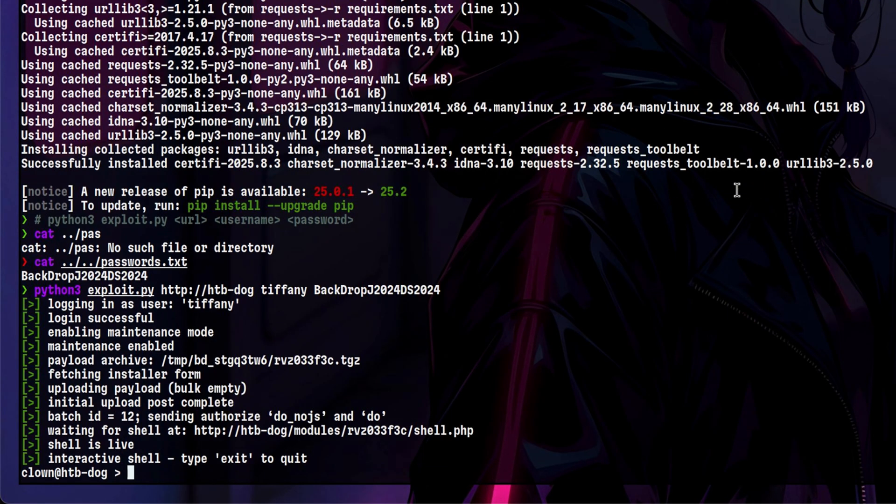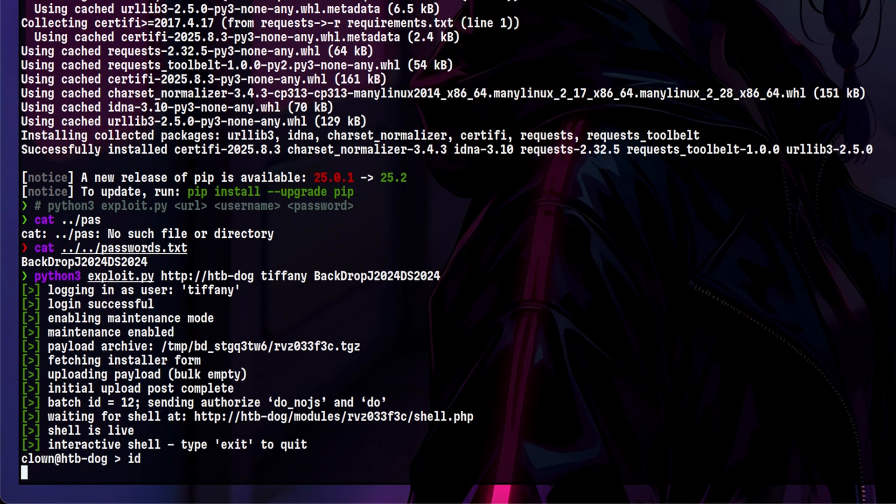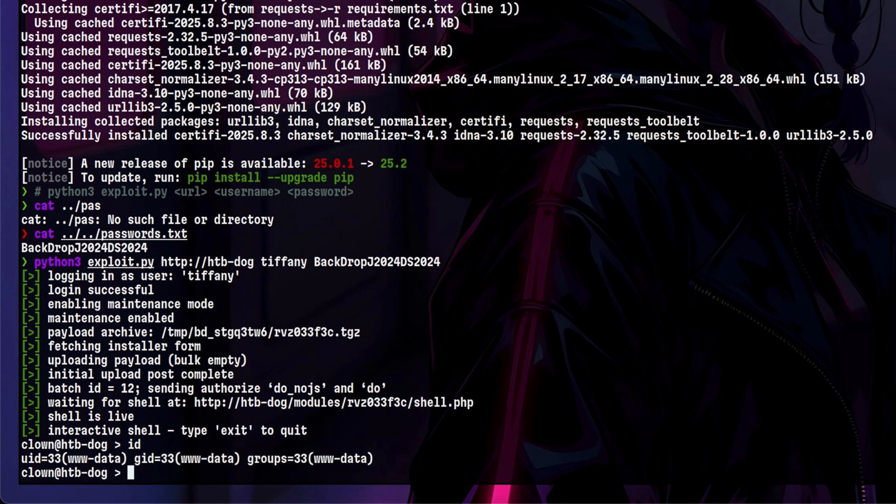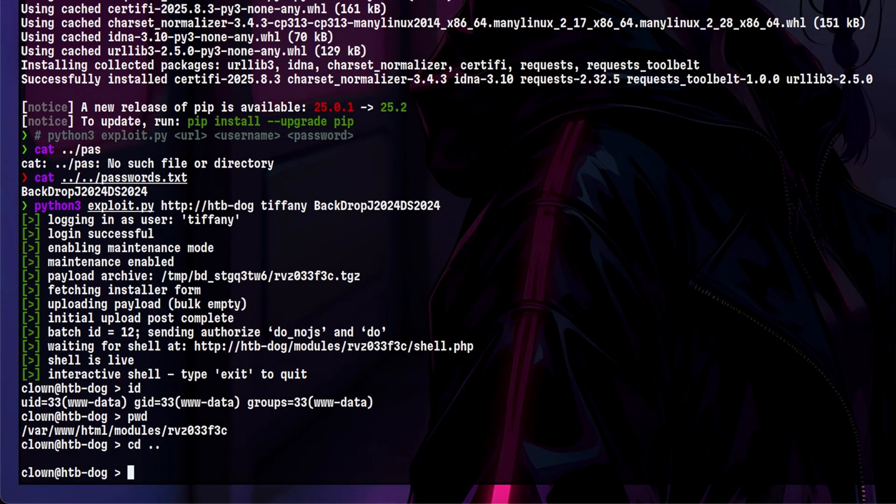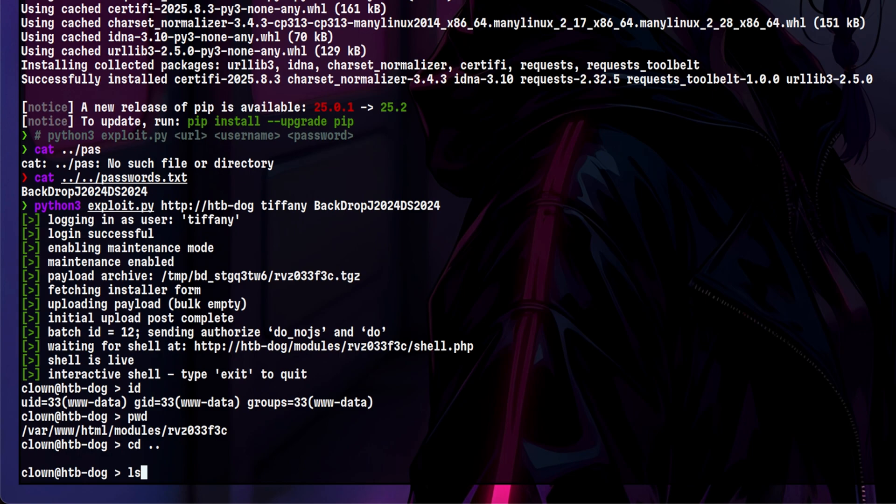Looks like the exploit worked. Let's check our current user to confirm. Yes, we are the application user. And we are located inside the module's directory. Let's see if we can get out from that location.